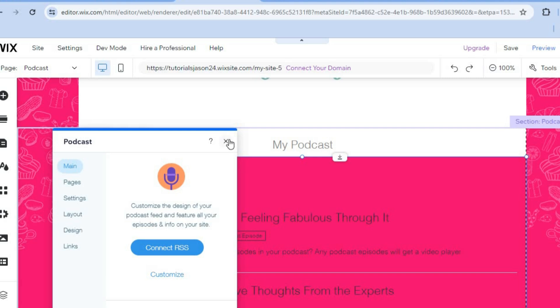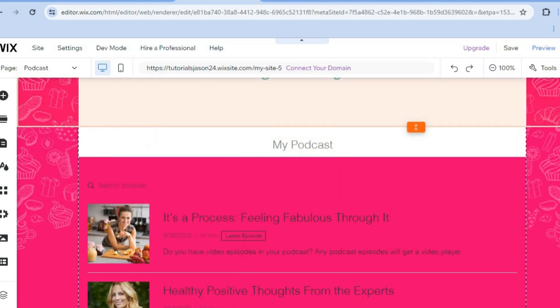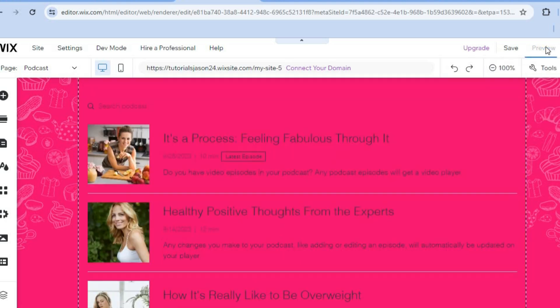Once you're finished, you'll tap on publish in the top right hand corner for your website to go live. And that's it.